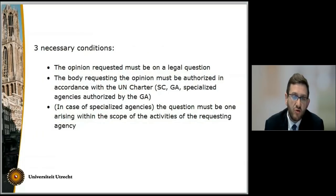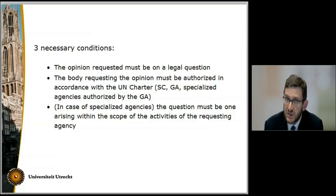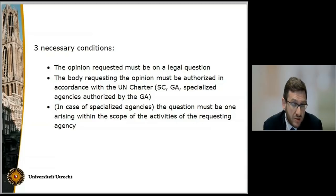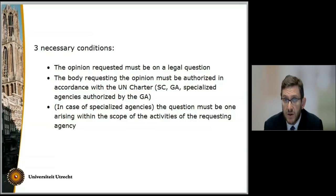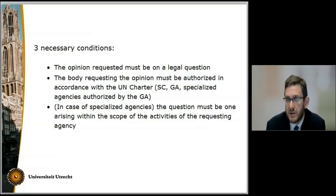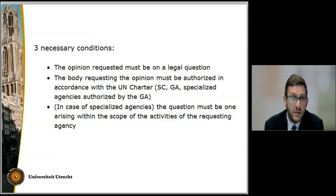Bringing these two provisions together, there are certain necessary conditions that need to be met in order for the court to exercise its advisory jurisdiction. First, the opinion requested must be on a legal question. Second, the body requesting the opinion must be authorized by or in accordance with the UN Charter — the General Assembly and Security Council may request advisory proceedings, as may specialized agencies if authorized to do so by the General Assembly. Third, especially with regards to specialized agencies, the question must be one arising within the scope of the activities of the requesting agency.